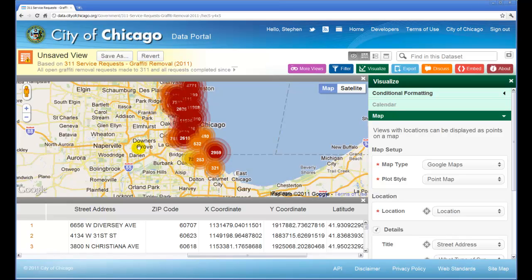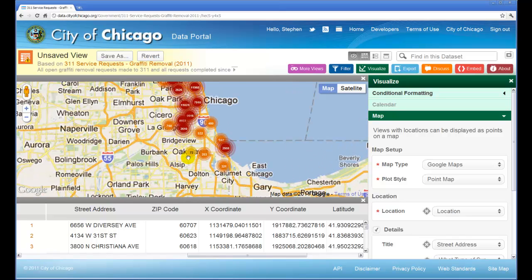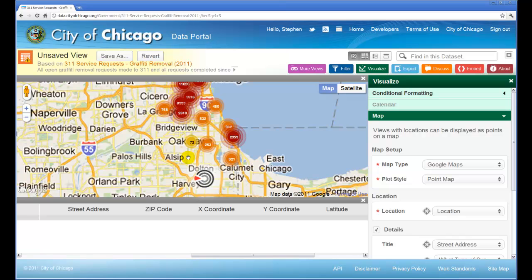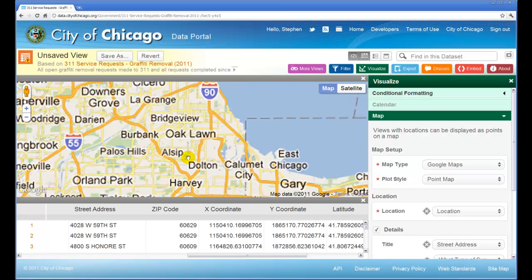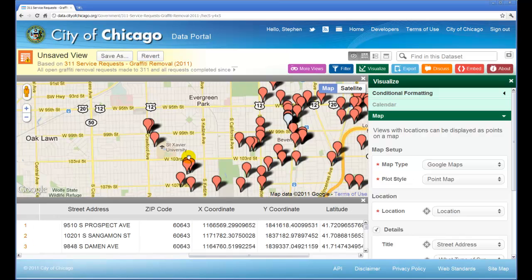To see individual graffiti locations, we have to zoom in. You can do that with the plus sign, or you can just click on the map. It will take a bit of time to zoom down to street level, so I'm going to pause the video and restart once I get down to a lower level. Now, after six or seven clicks, I'm showing a much higher magnification view of the city, down to near street level, and we can see individual graffiti locations.